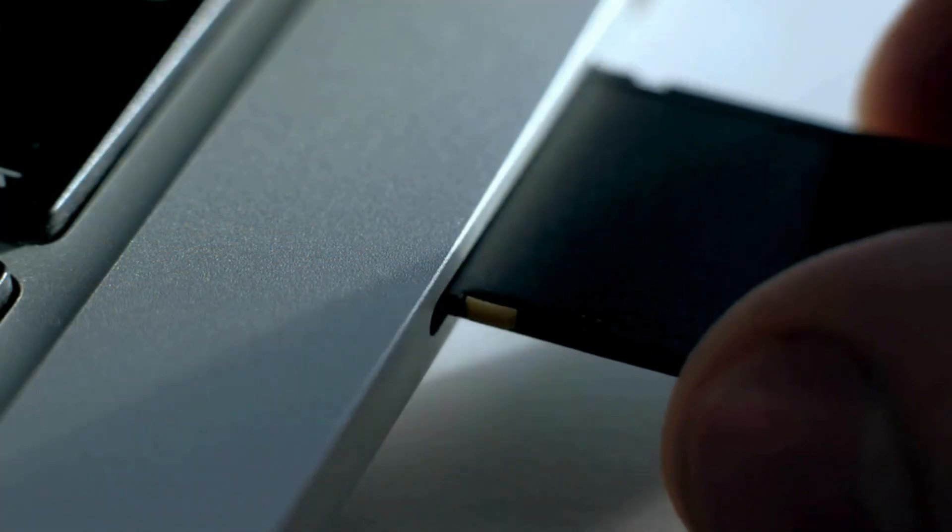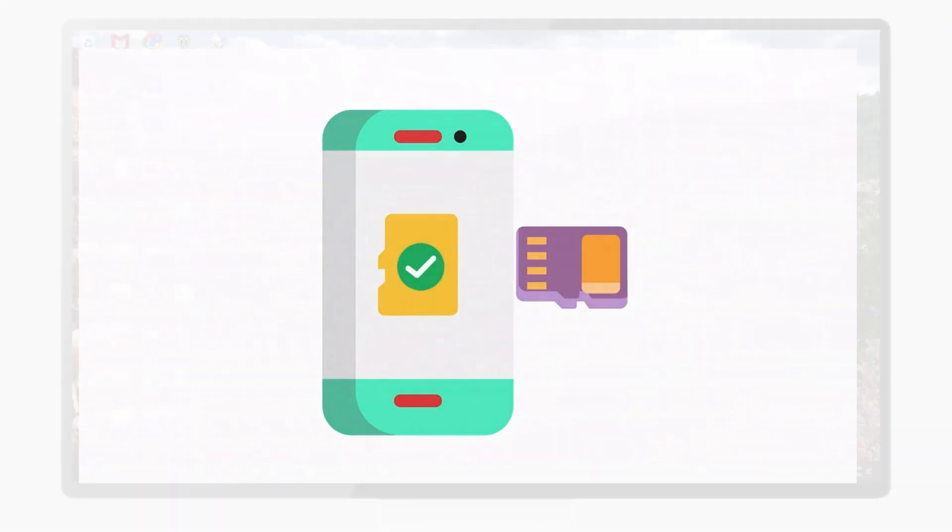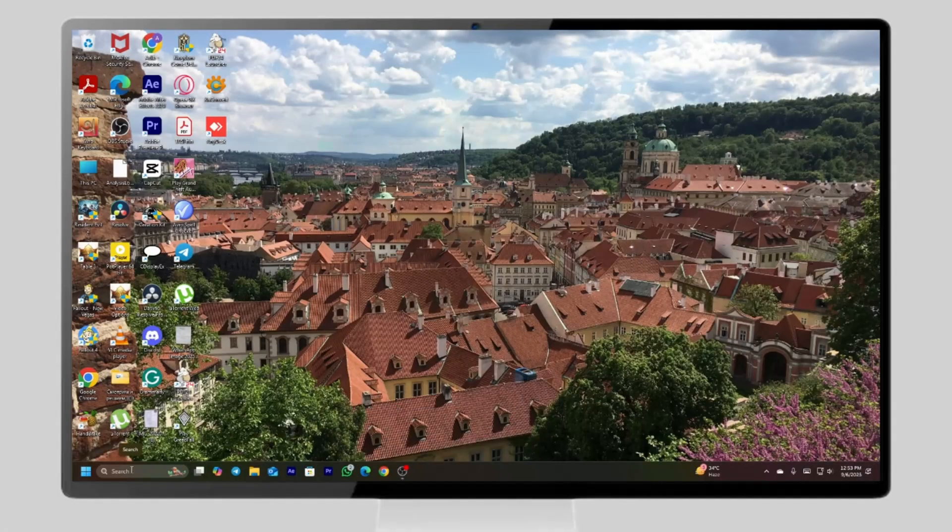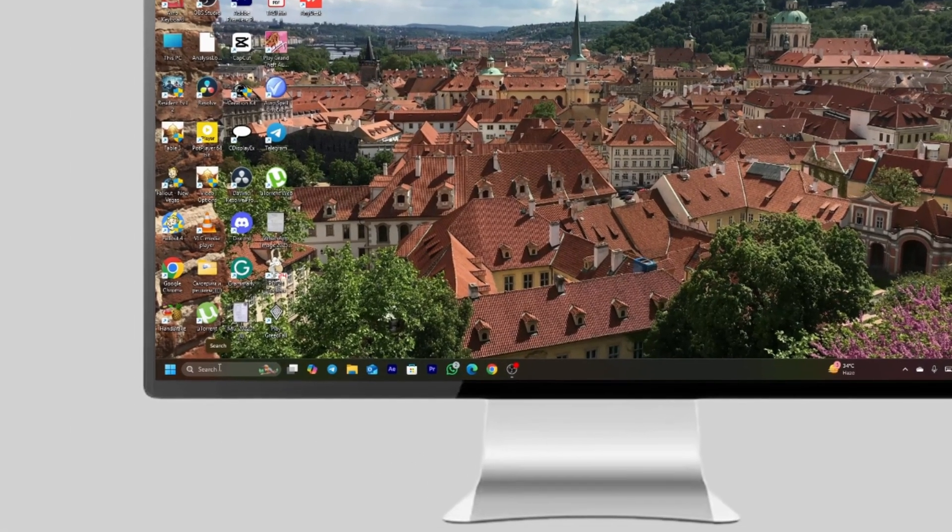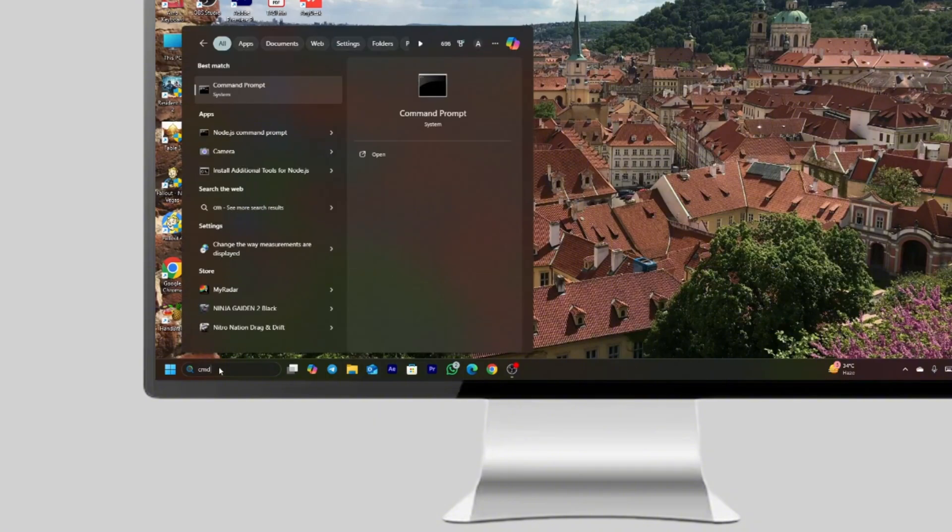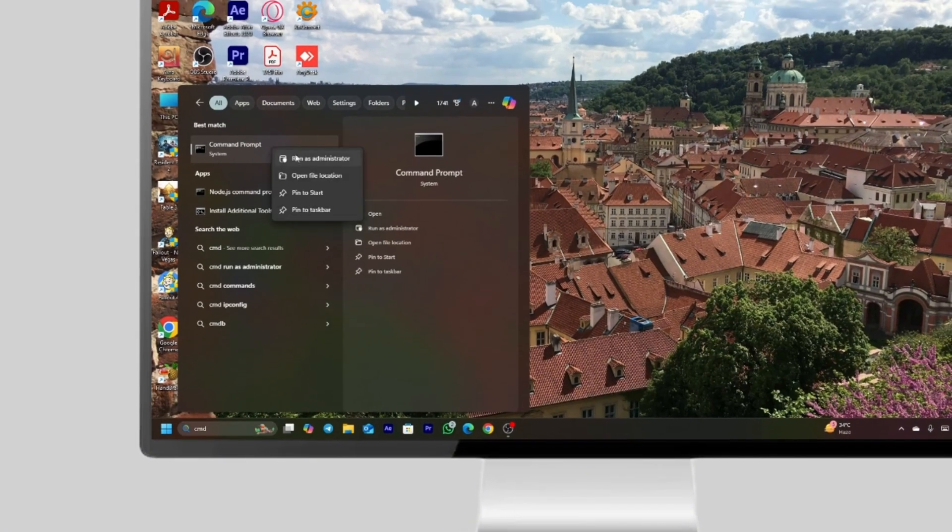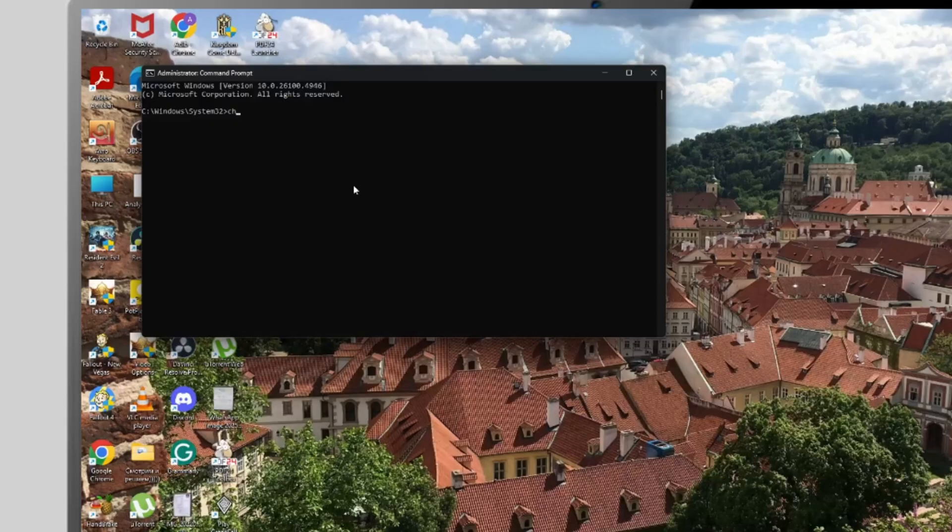First up, insert your SD card into your PC using a card reader. Click your Windows search bar and type cmd. Now right-click on the command prompt and select run as administrator.